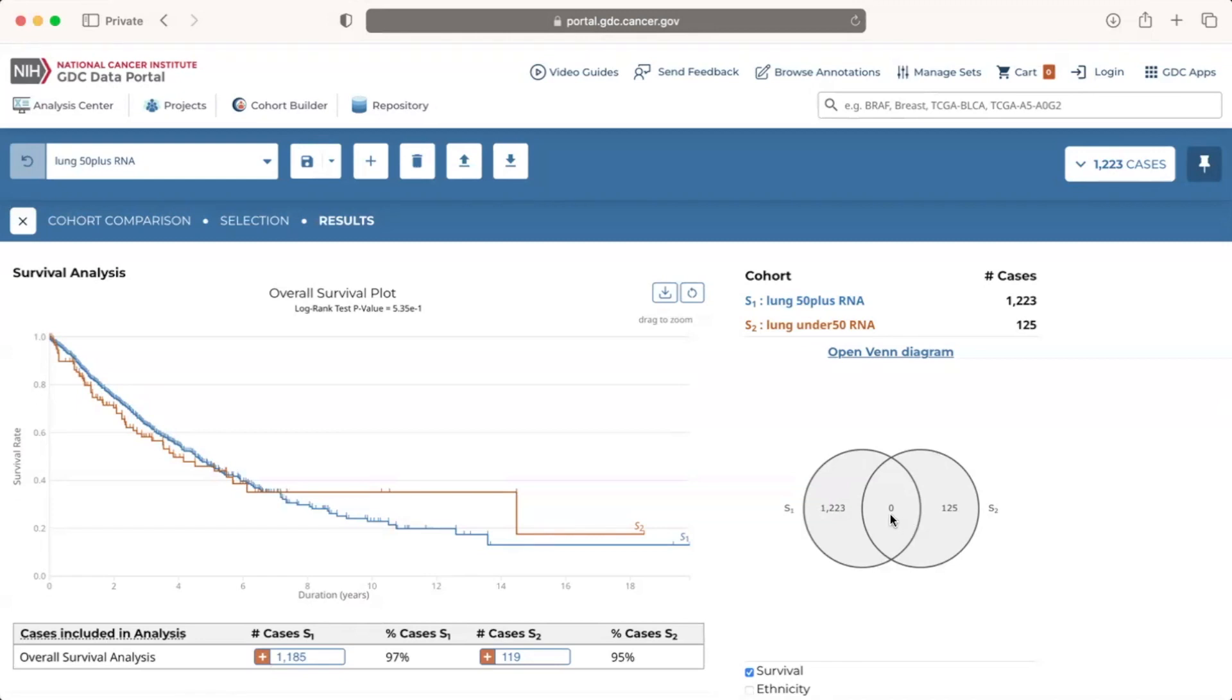This is expected since our two cohorts are exclusive of one another based on the under 50 and 50 plus age filters. Clicking on the open Venn diagram link will launch the set operations tool which will be discussed in the GDC set operations tool video.